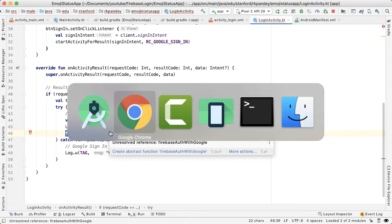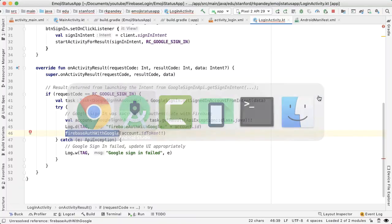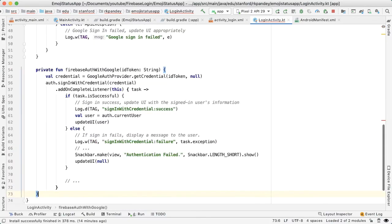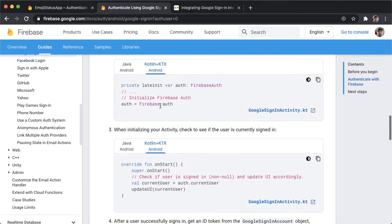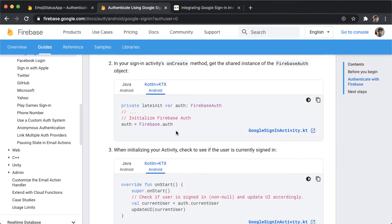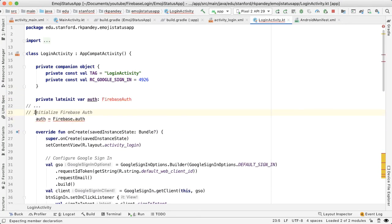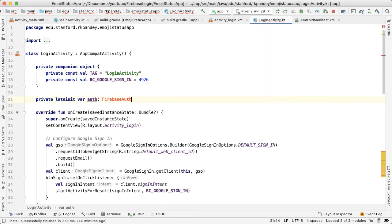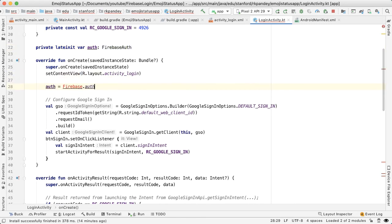To define firebaseAuthWithGoogle, go back to the guide — here it is. Let's copy that and define it as another function. We need to define the Firebase auth library. Go back to the guide and we're going to have a late init var auth at the very top. Then auth is equal to FirebaseAuth.getInstance() — that's how we initialize it, which happens in the onCreate method. Let's import FirebaseAuth and inside onCreate, set it equal.